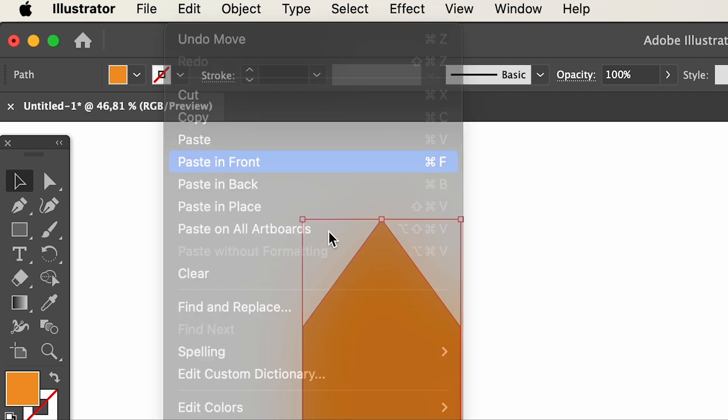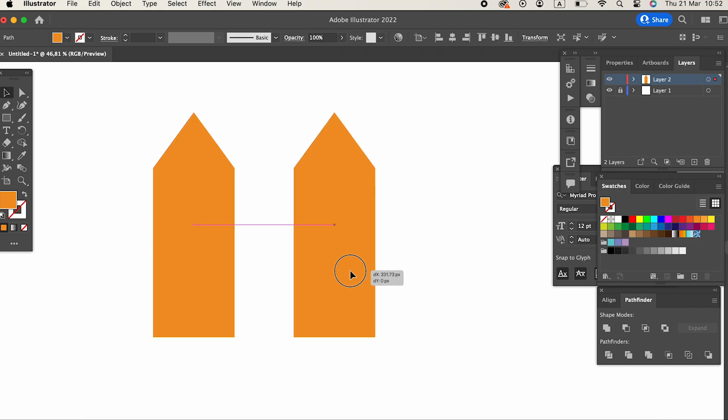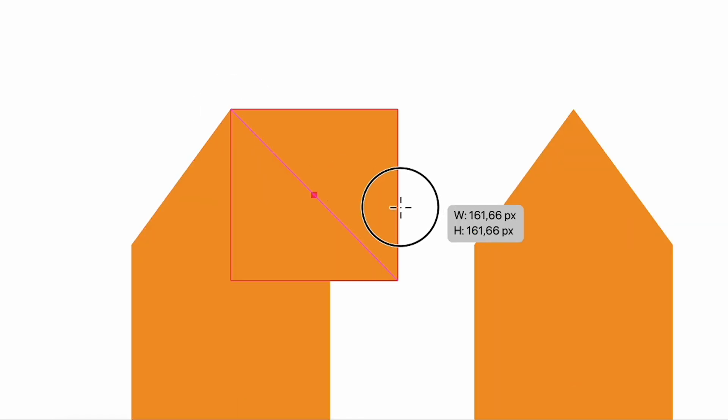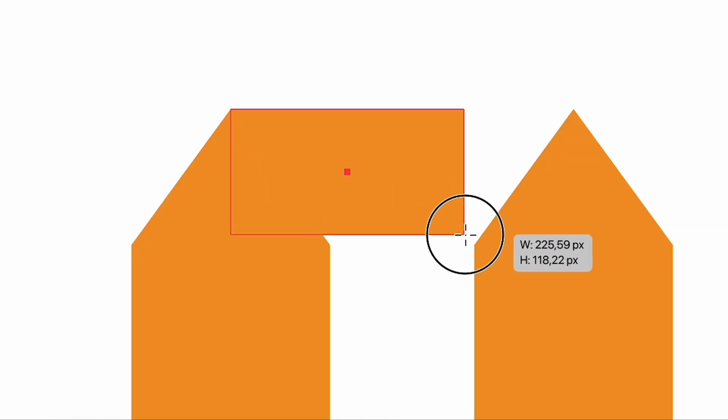Then we duplicate this object by copying it. We draw a horizontal rectangle, connecting these objects with the Rectangle Tool.